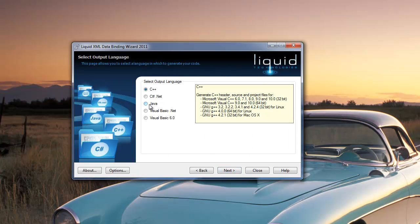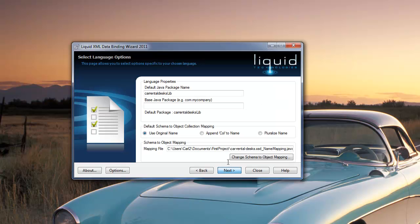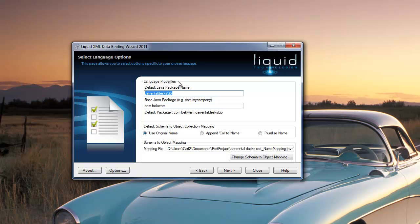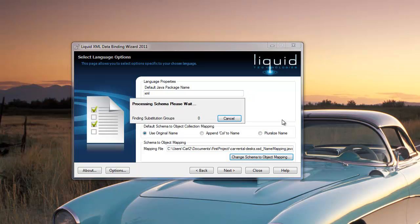And stepping through the wizard, I'm selecting Java as my target language. And I'll use some different values for the base package. I use my company name and I'll put all this code into the XML package. I'd also like to change some of the schema and object mappings.